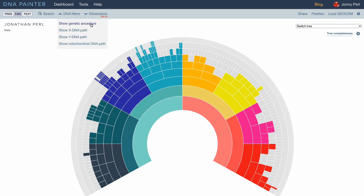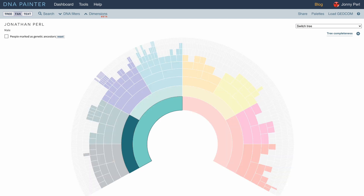Once you've marked some people in your tree as genetic ancestors, you can go up to the DNA filters menu and click on 'show genetic ancestors.' Here we can see just the subset of my tree that I've highlighted showing up. The rest of my fan chart is kind of paled out, but we can see that because I marked my grandfather as a genetic ancestor, my father has also been marked because he of course comes in between me and my grandfather.